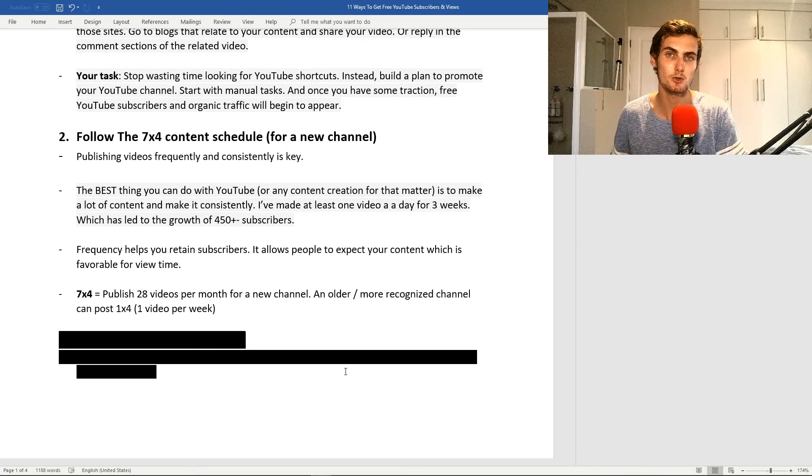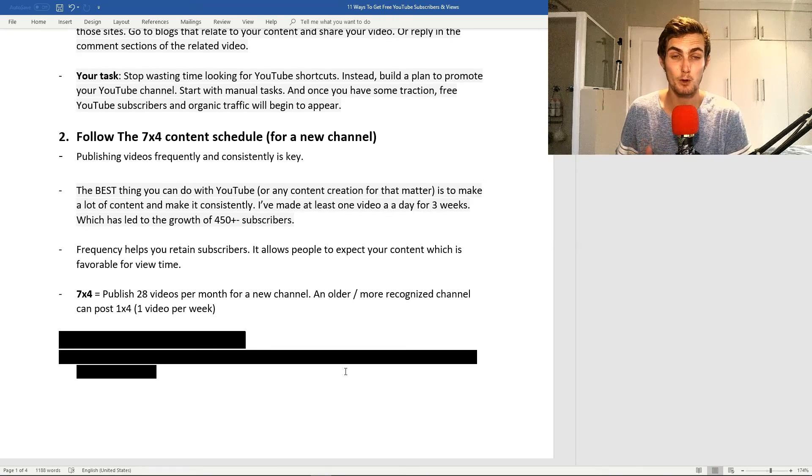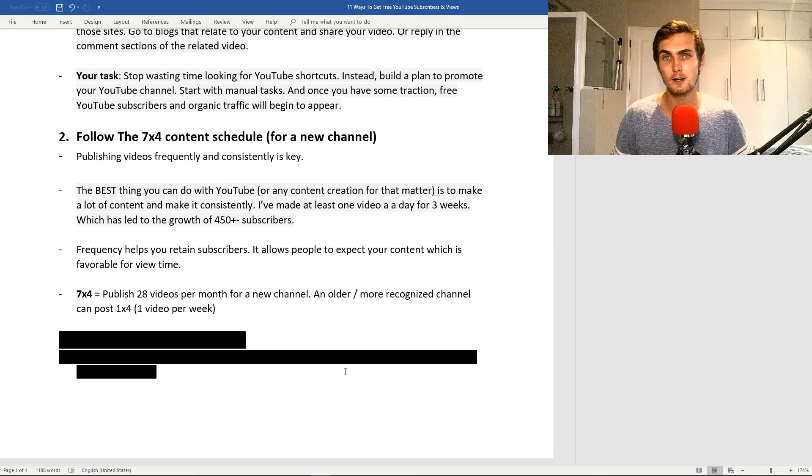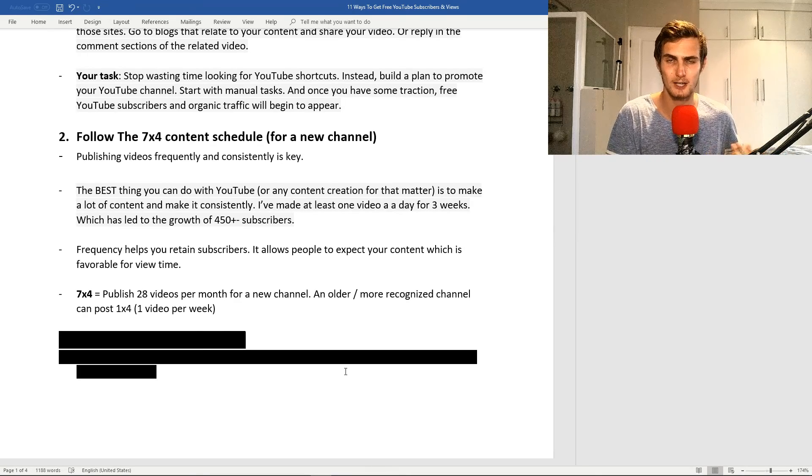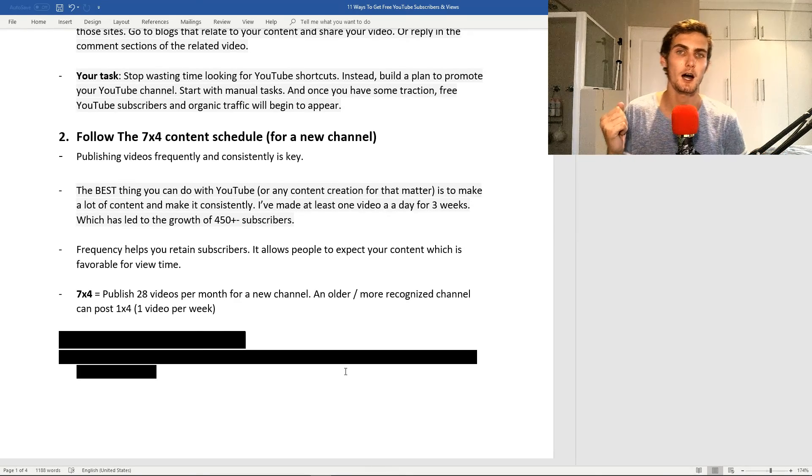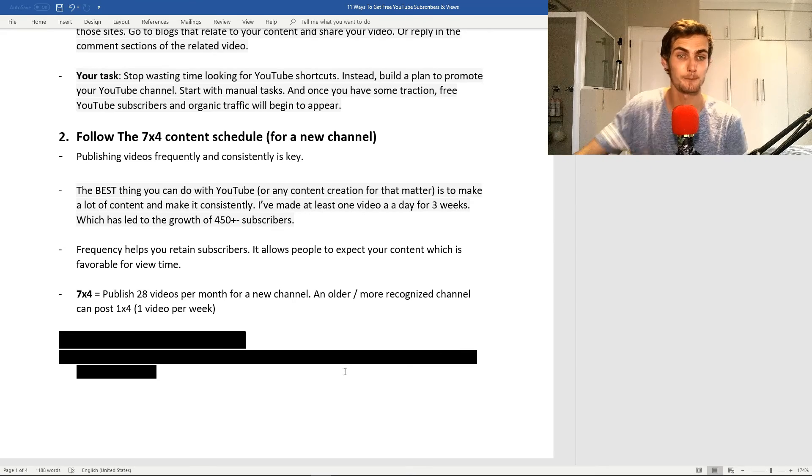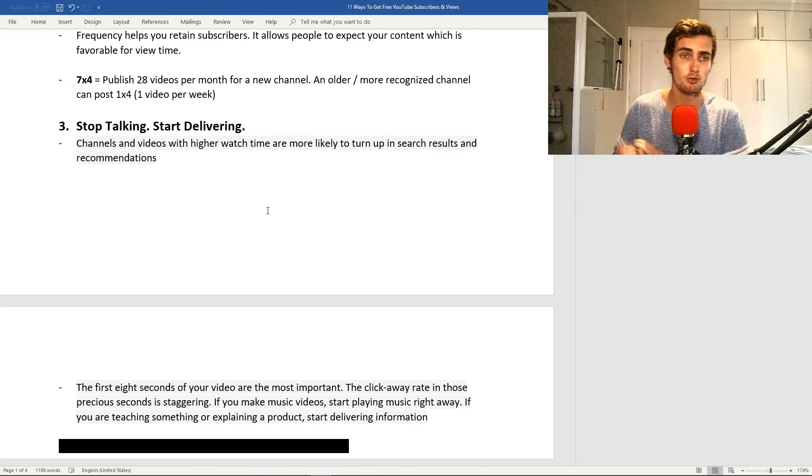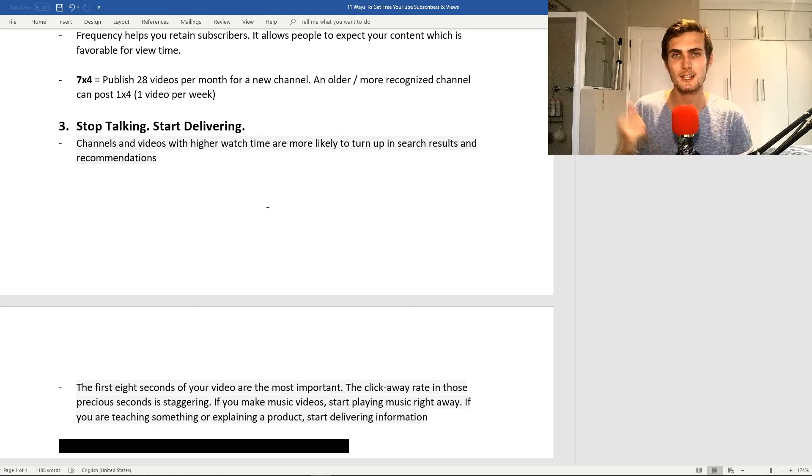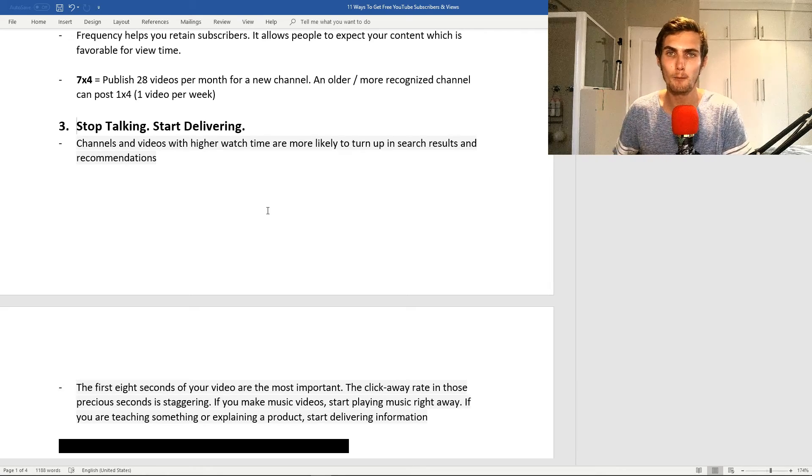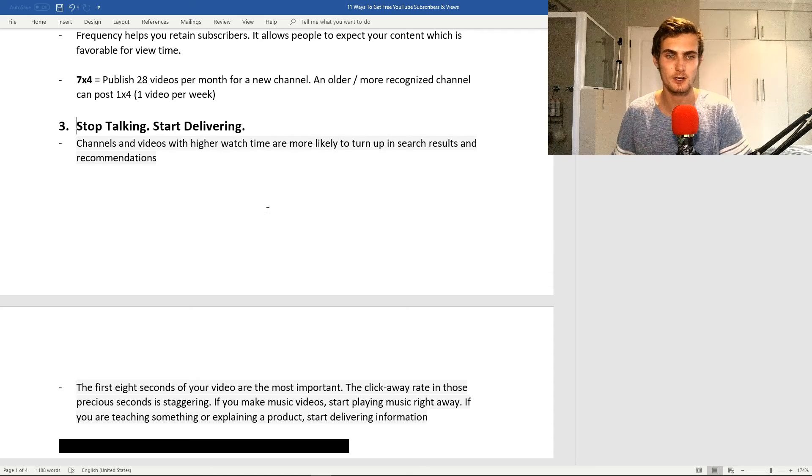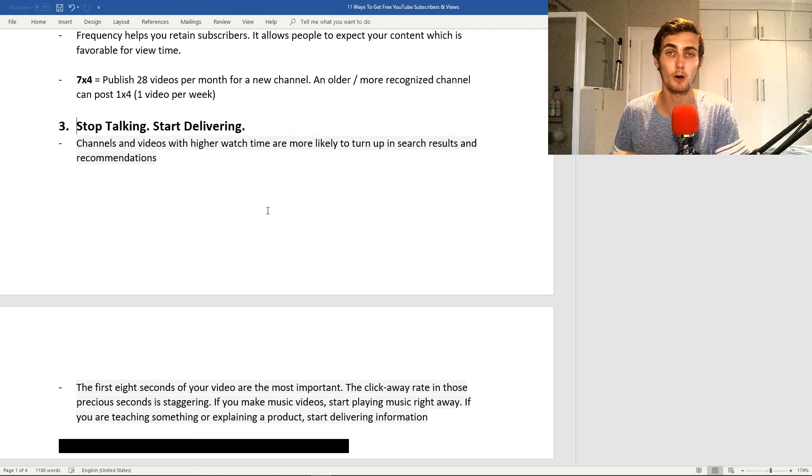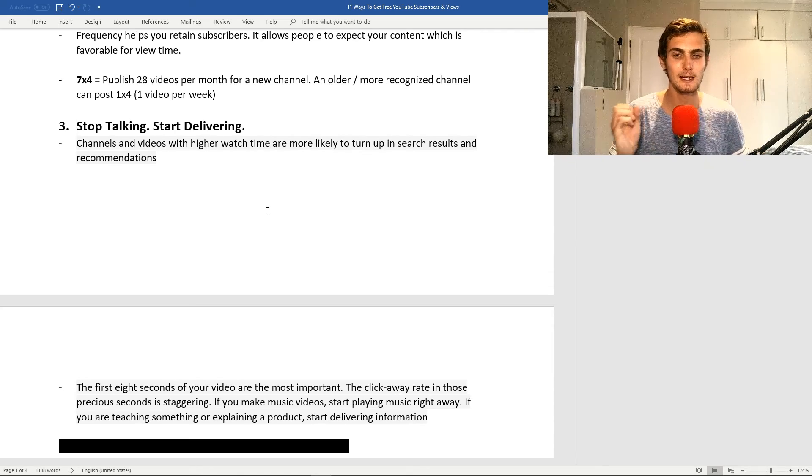An older or more recognized channel can post between one or two videos per week. Channels with higher watch time are more likely to turn up in search results and recommendations. That's why I believe your watch time is far more important than your subscriber count. The first eight seconds of your video are probably the most important. The click away rate in these precious seconds is actually staggering, and it can determine the rest of the watch time on your video.